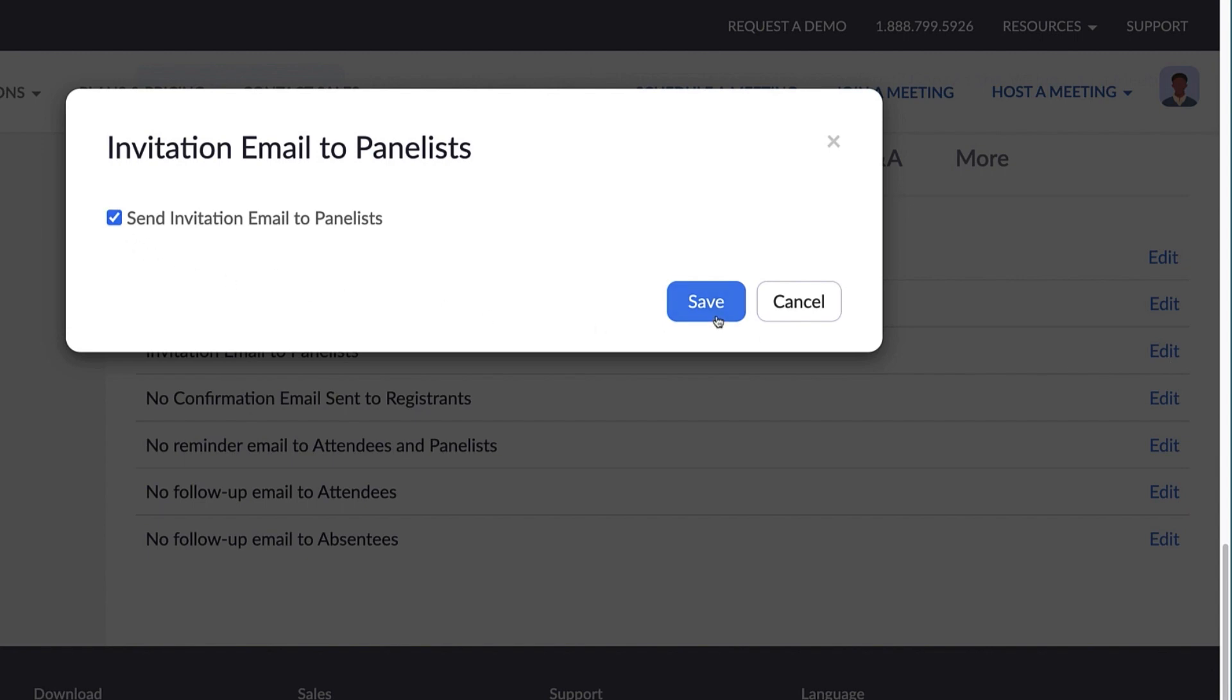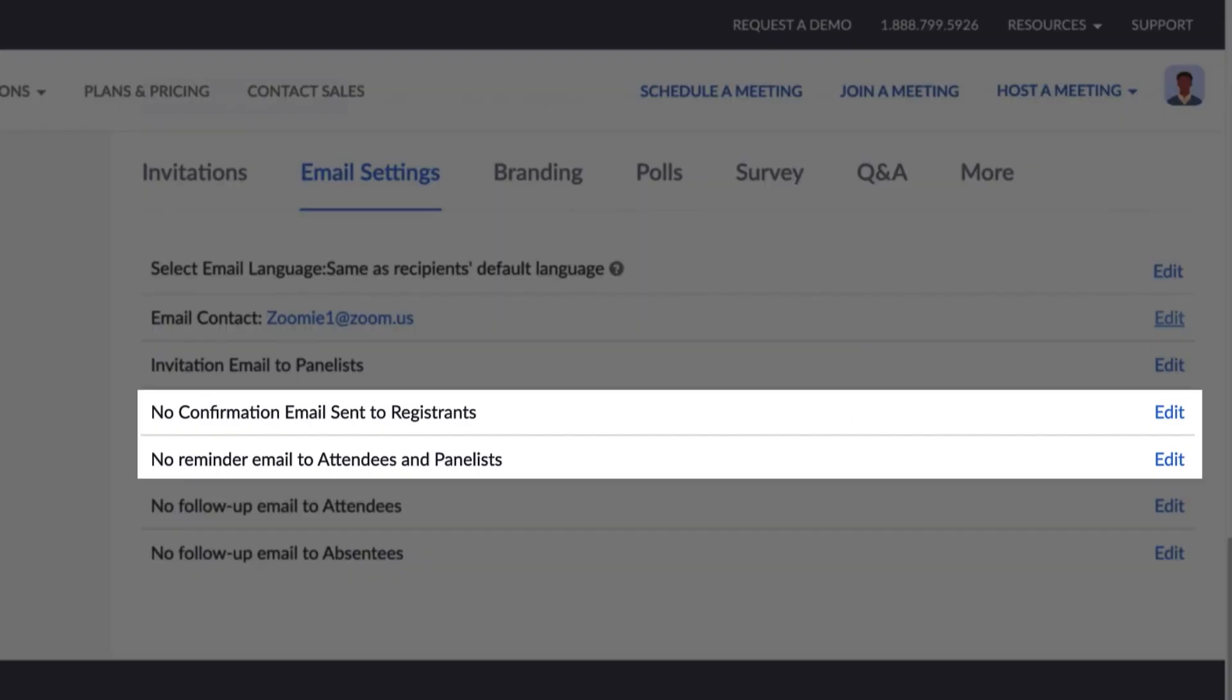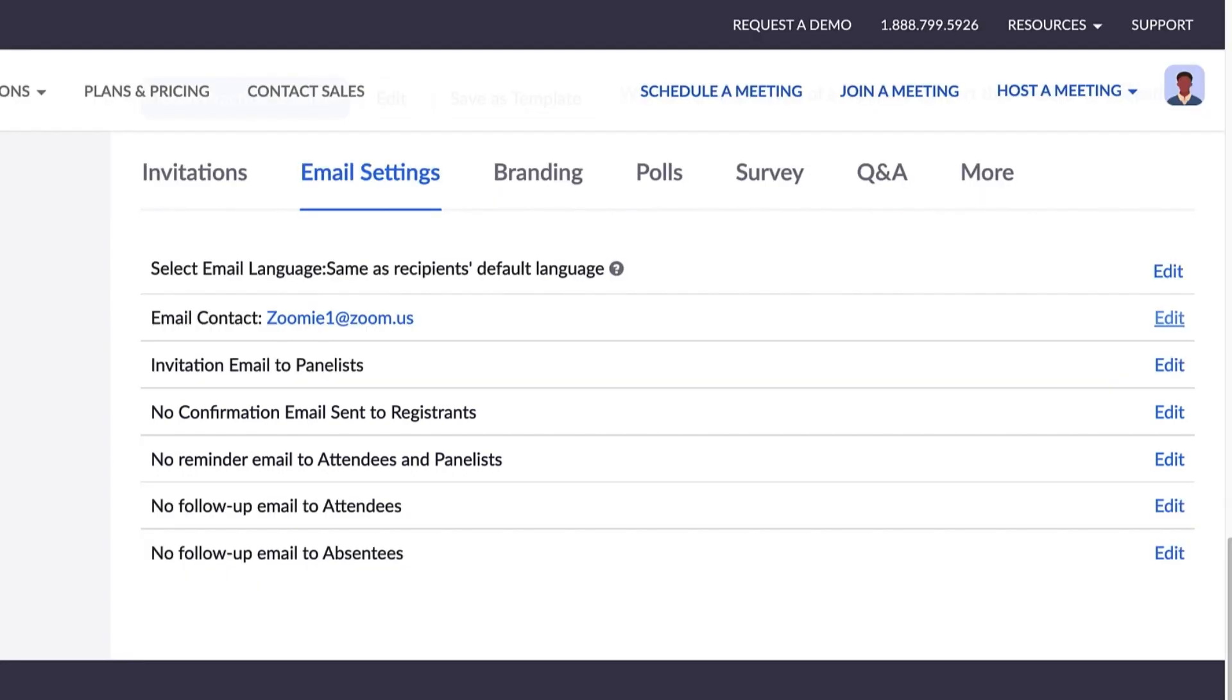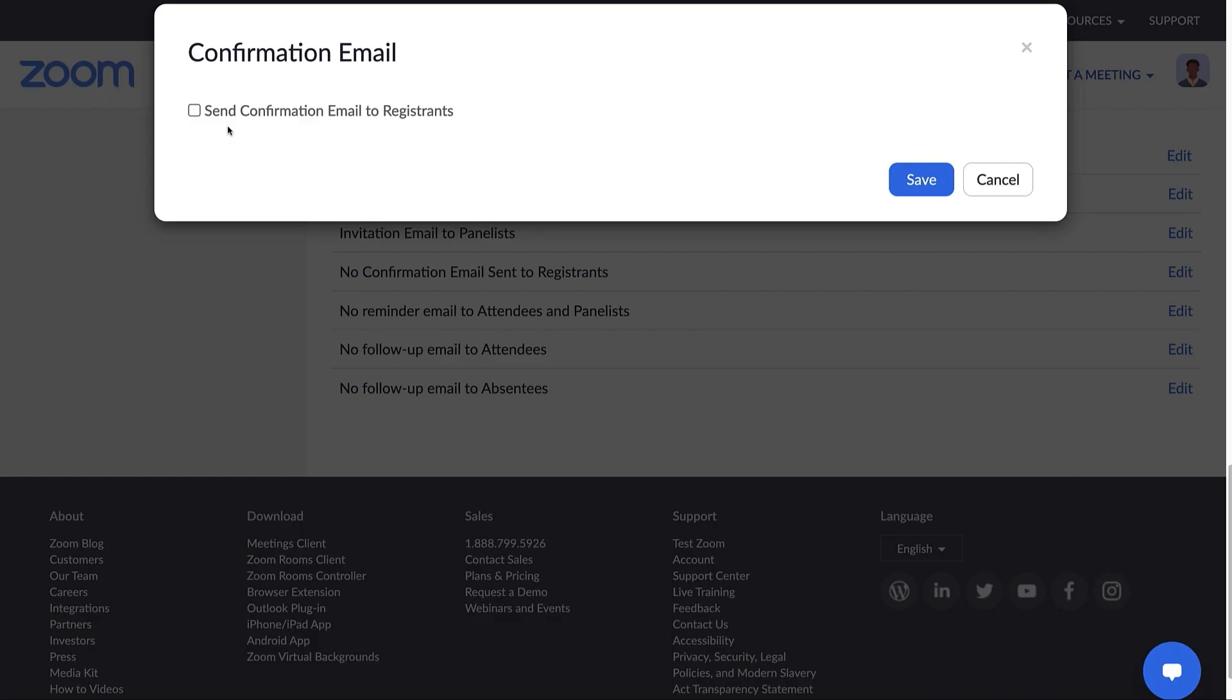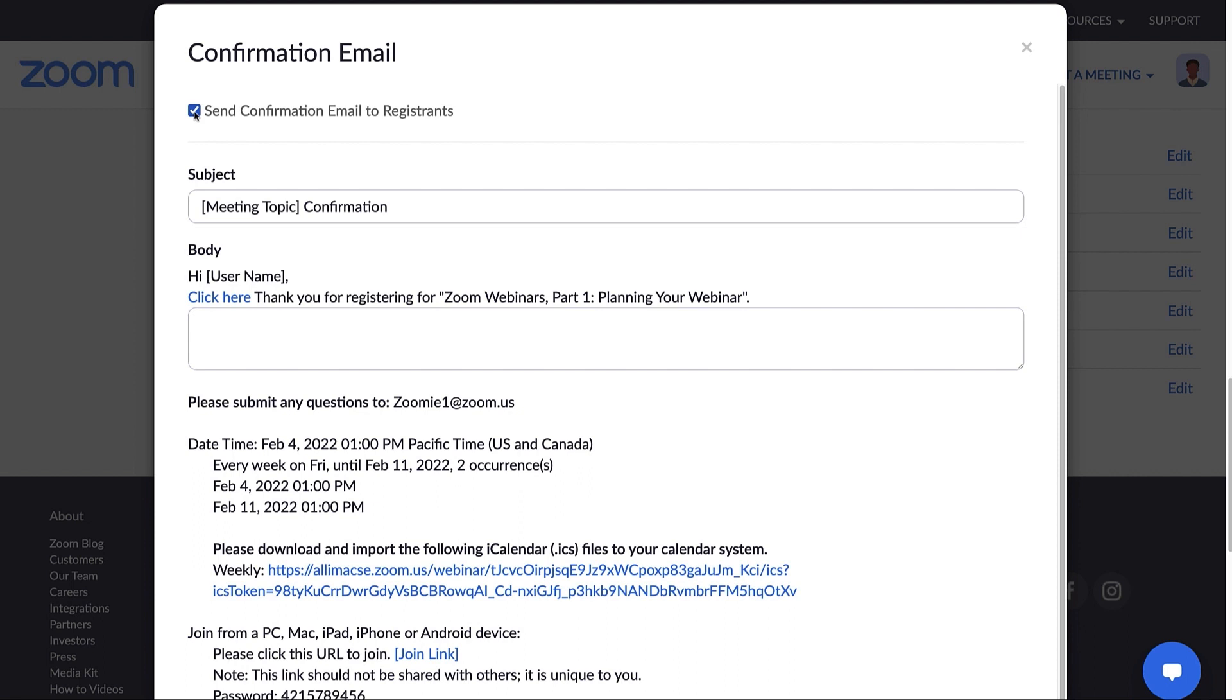The next two options are only sent when webinar registration is required. Once someone registers for your webinar, you have the option to send an automated confirmation email with additional detail. Check this box and you'll be presented with a preview of the email with options to edit the subject line and add additional text to the middle and end of the email.